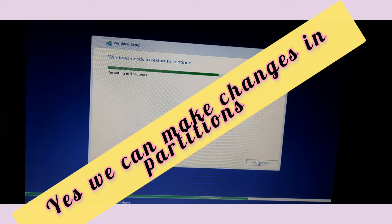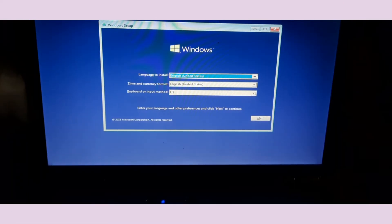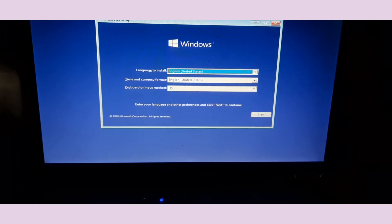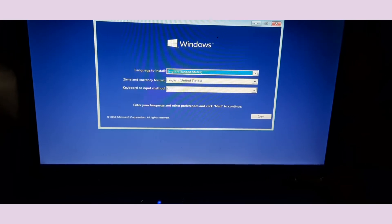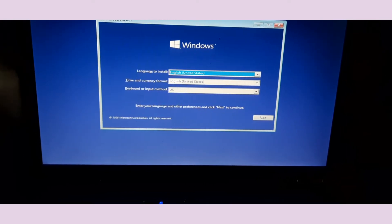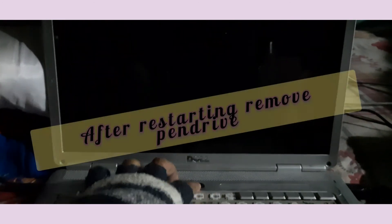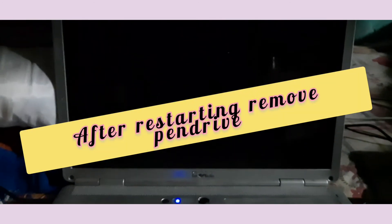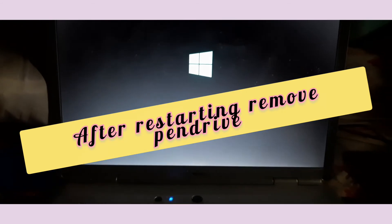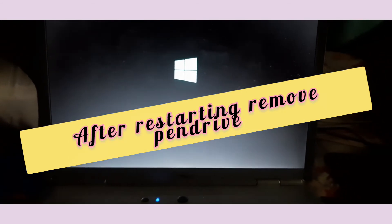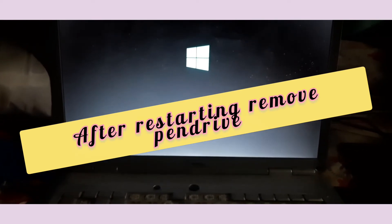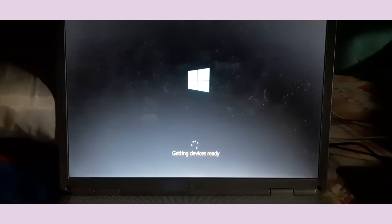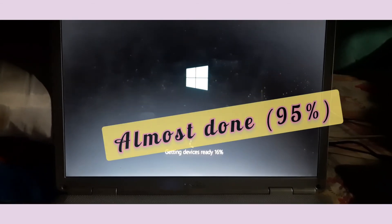Your computer will restart now. You can remove the pen drive at this point. If you did not remove the pen drive, the system will ask to install again. If that happens, just shut down the computer, remove the pen drive, and restart — the process will continue. Pen drive removal is compulsory, because otherwise it will load from the pen drive again. Once removed, it loads from the hard disk where the files are already stored, and the installation continues.